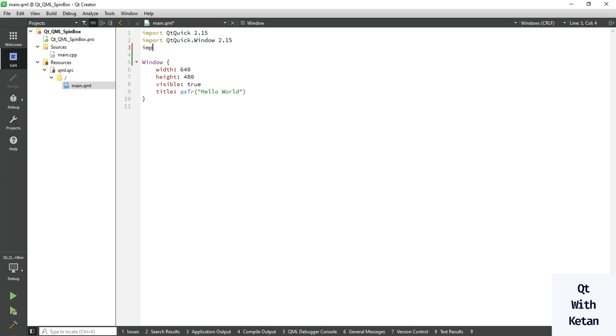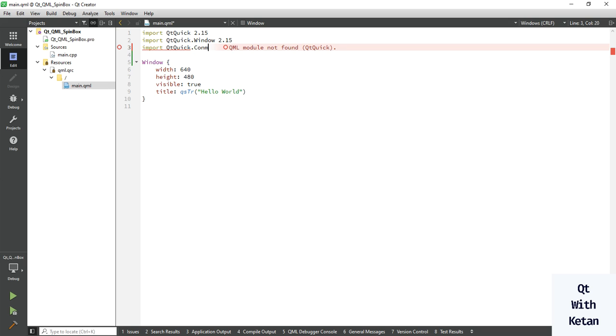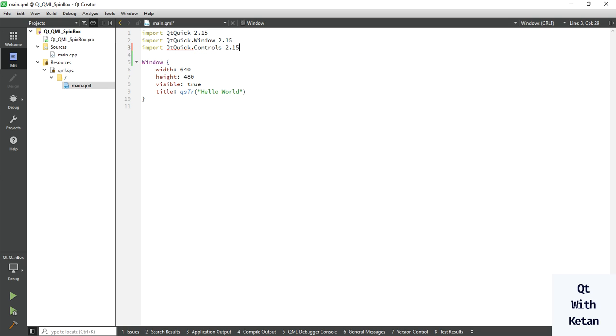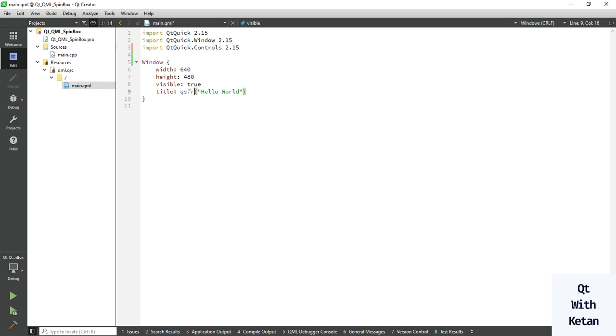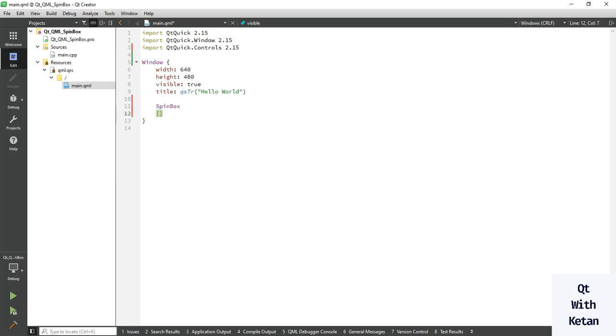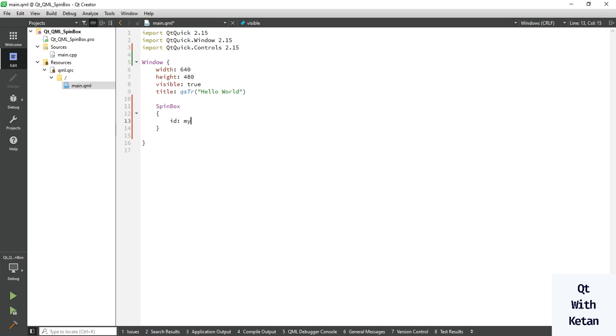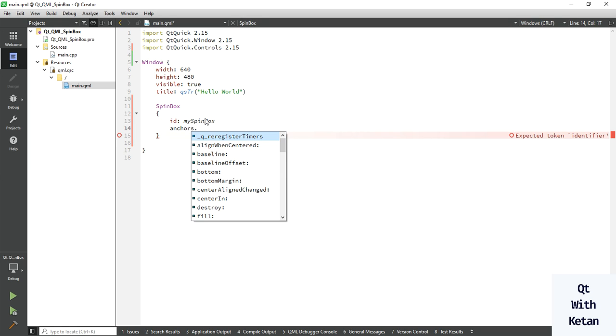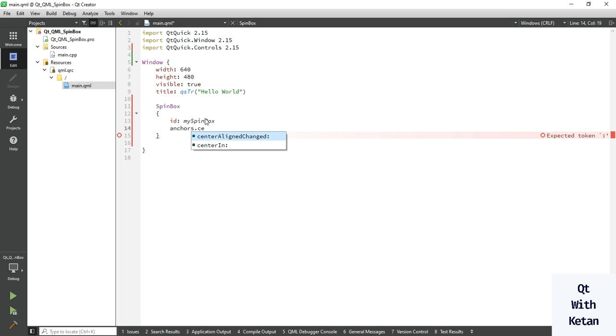First, import Qt Quick Controls. Now write the spinbox and set the ID. In Qt widget applications, we use the object name property, but here we use the ID property. Let's add the anchor to display this spinbox control in the center of your application.